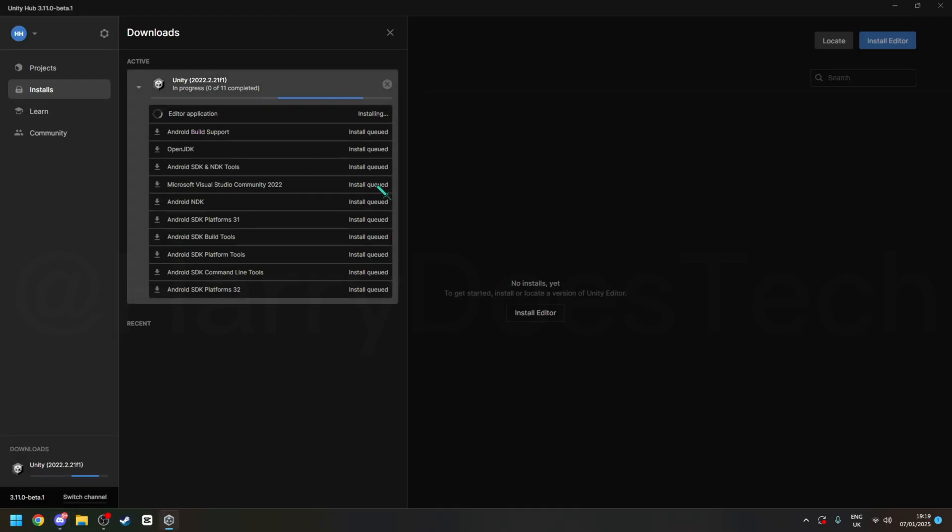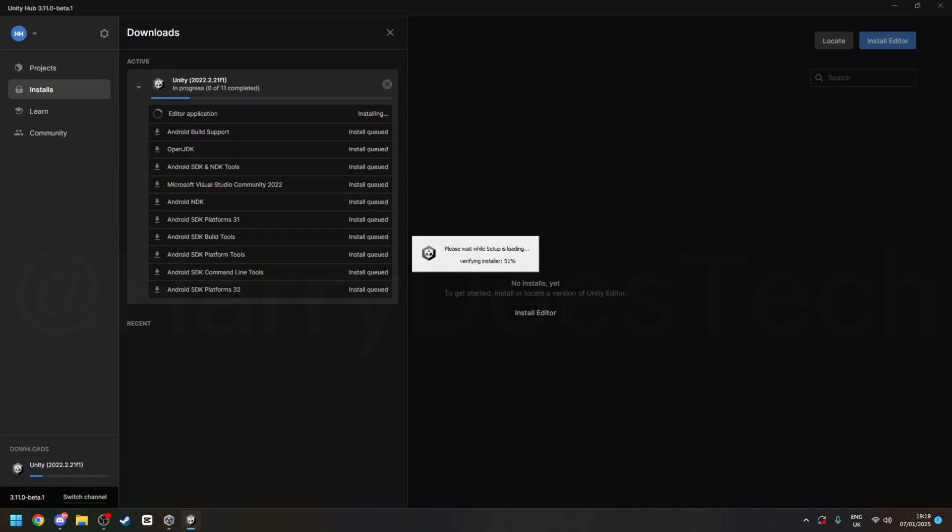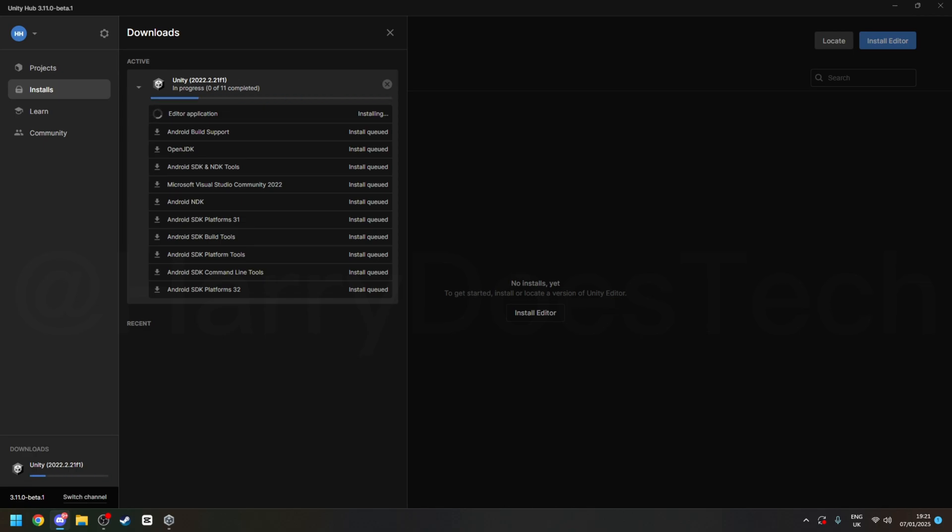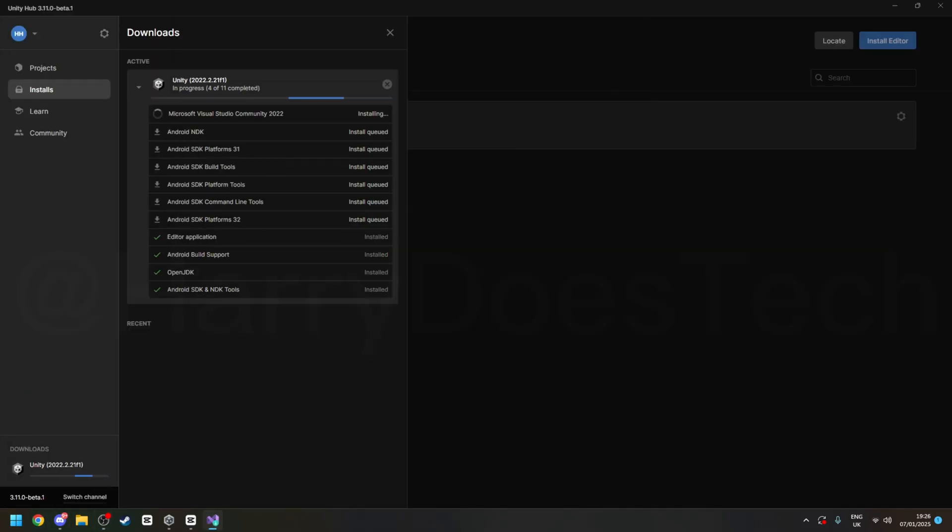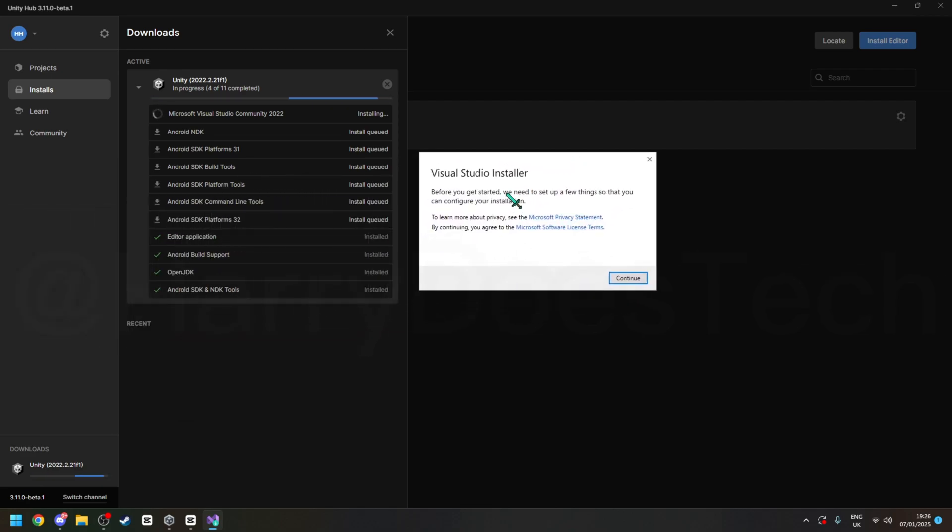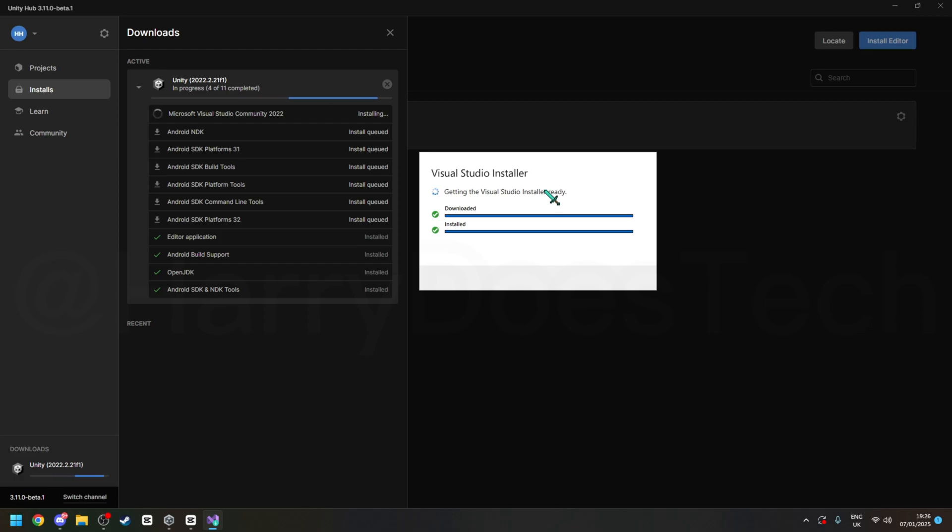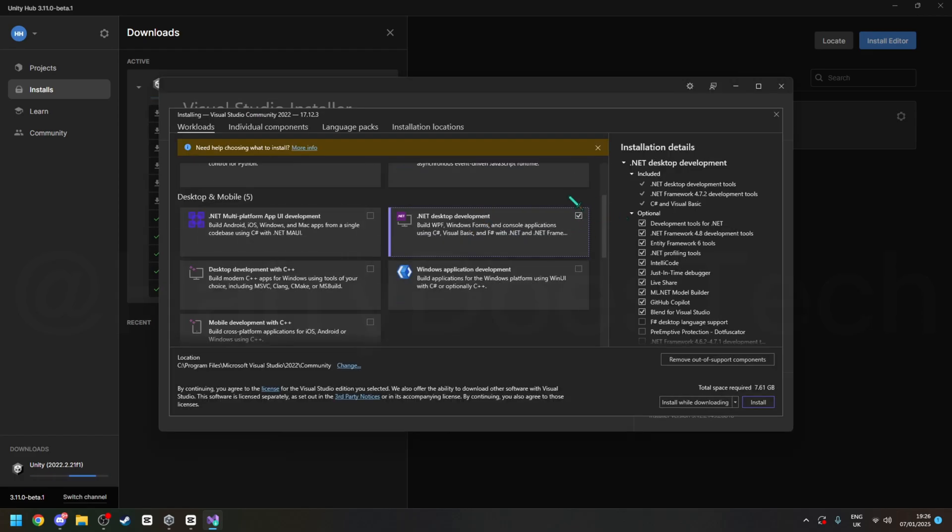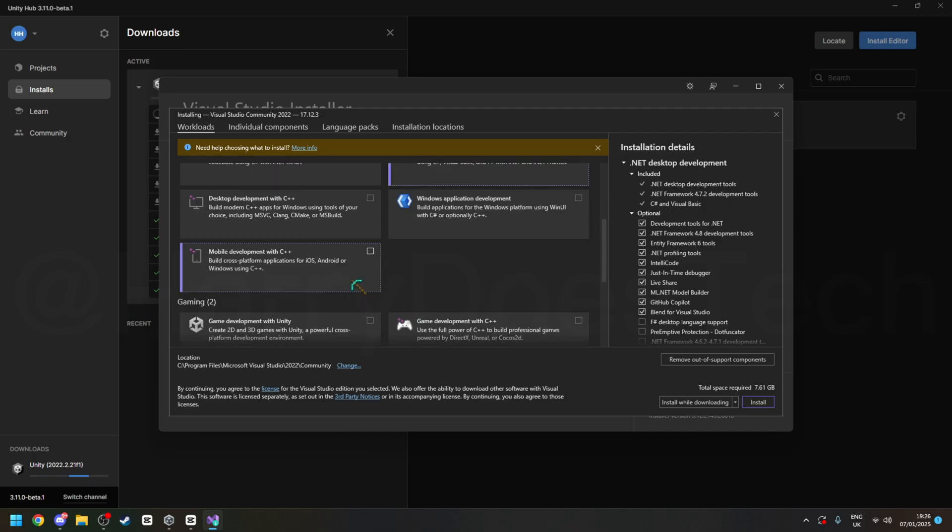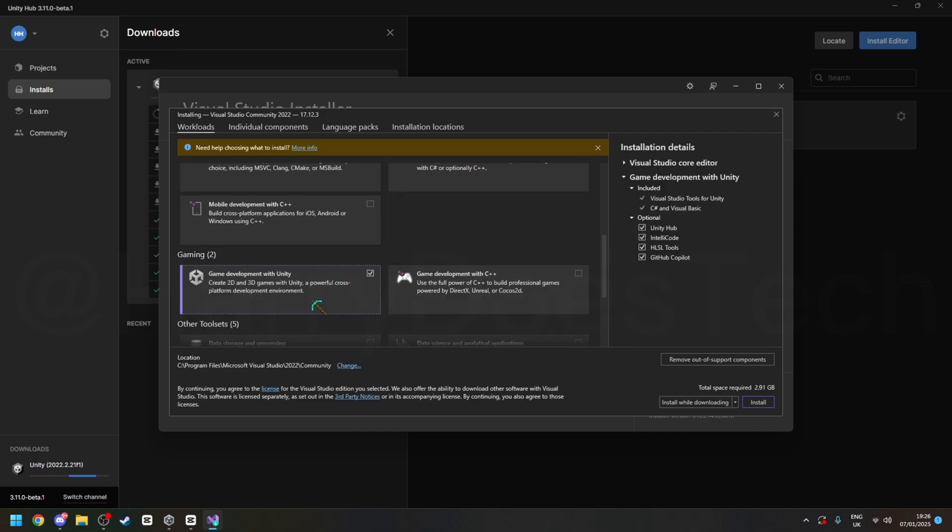If you get a pop-up saying Windows Console Host, just click Yes. So I don't know why I put in my second monitor, but when you get the Visual Studio Installer, click Continue, and then scroll down, click Unity, and then click install.